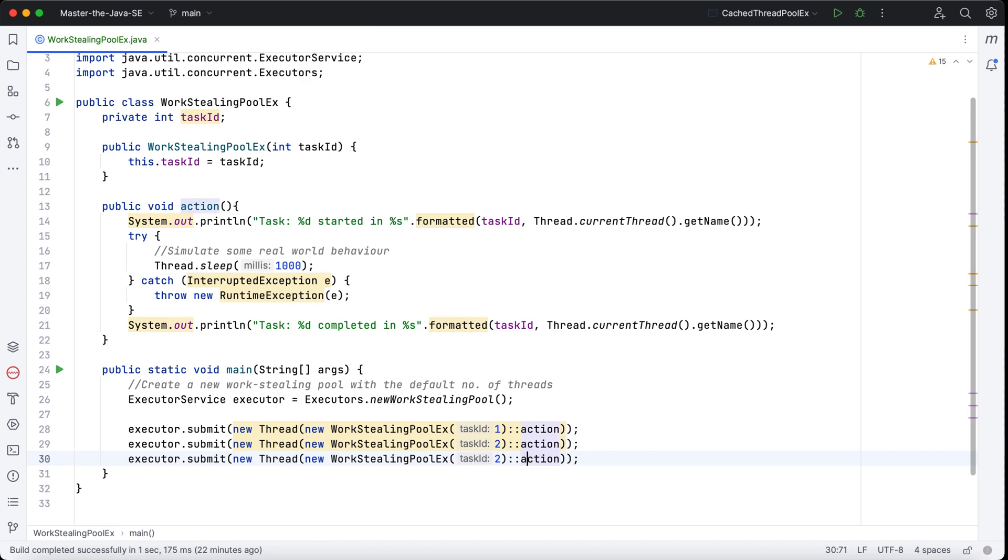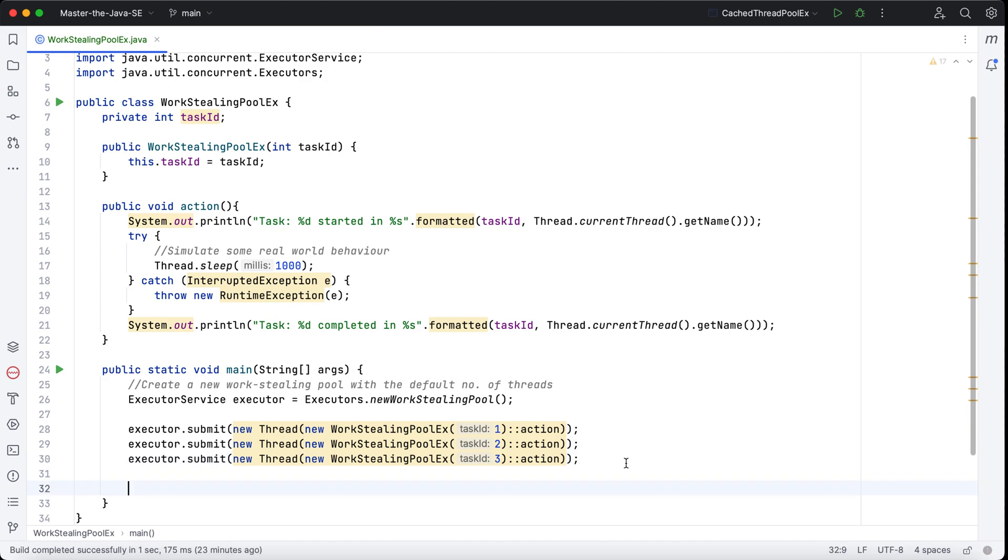Let me just do this for a couple of more tasks. I'll just submit three tasks here—task one, two, and task three. And finally, I also need to do executor.shutdown.